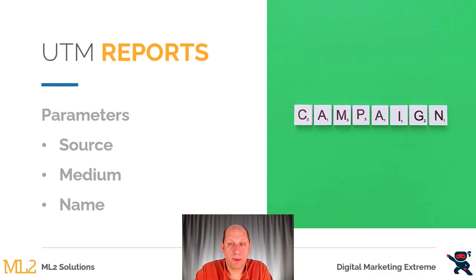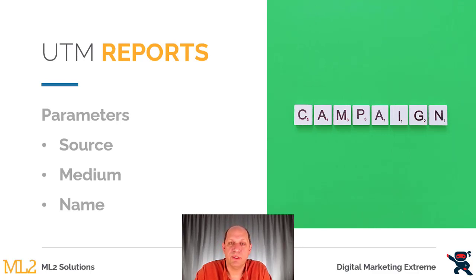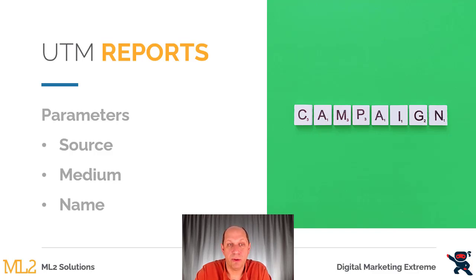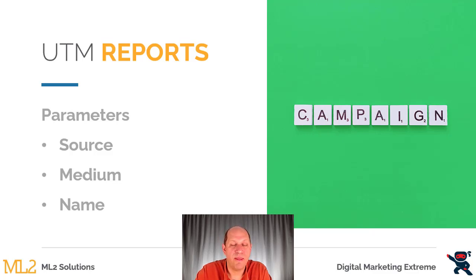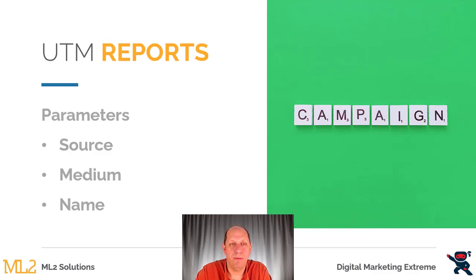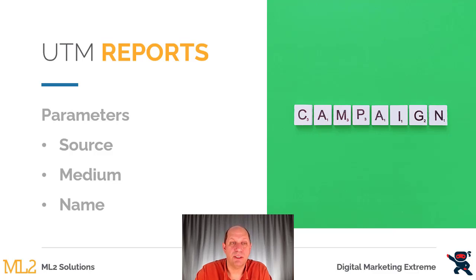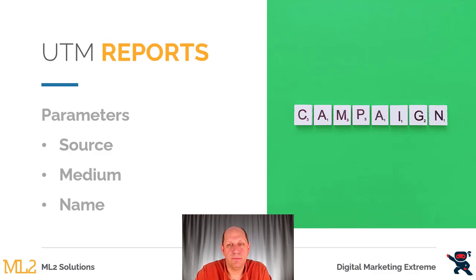There are three parameters that are required. There are a couple other ones, but these are the required ones and usually best for most things. One is a source—this would be where is that link being placed. The medium is the method by which that's coming through, so it could be web or email or whatever value you'd like to do. And name—this is the campaign name that you actually want for the tracking.